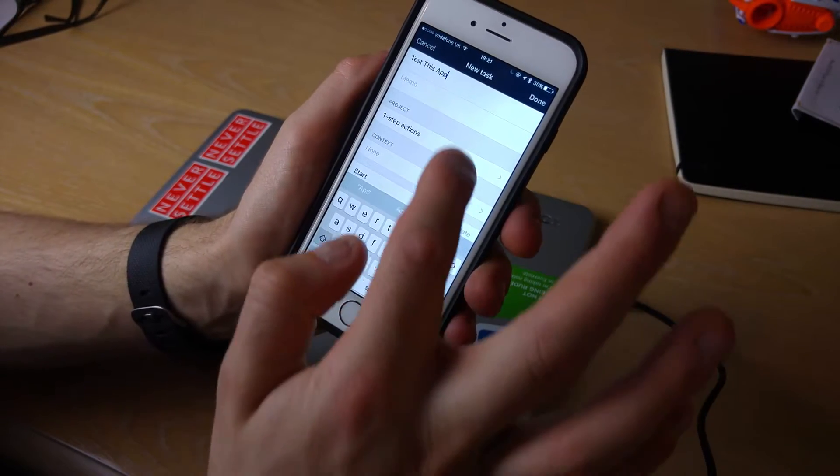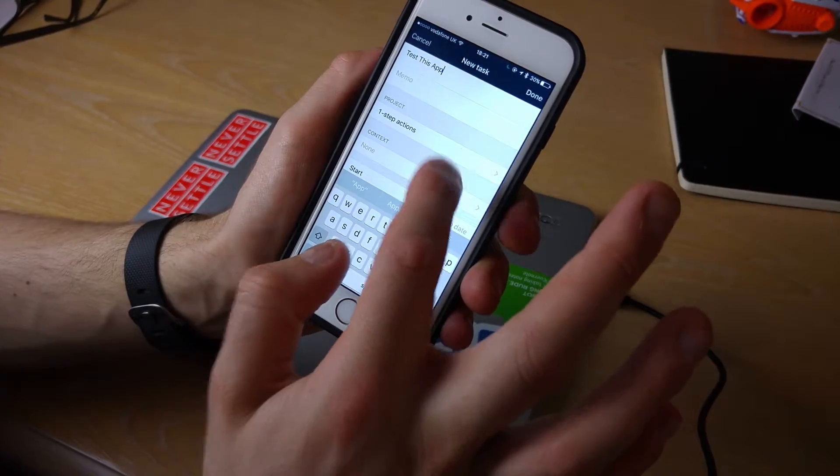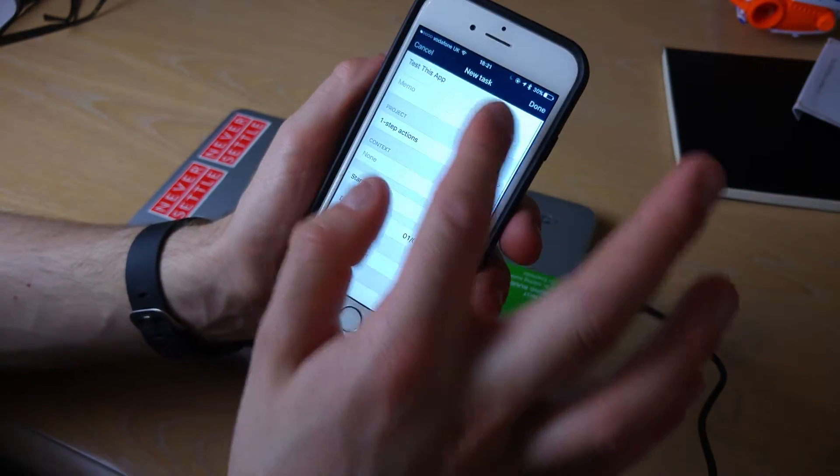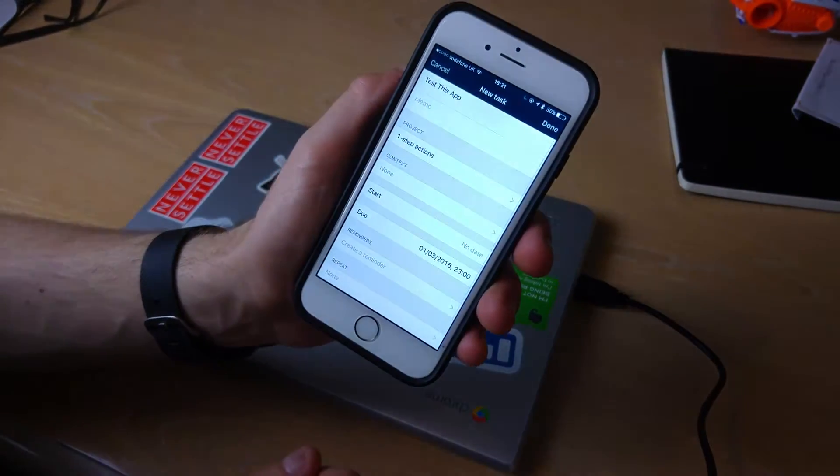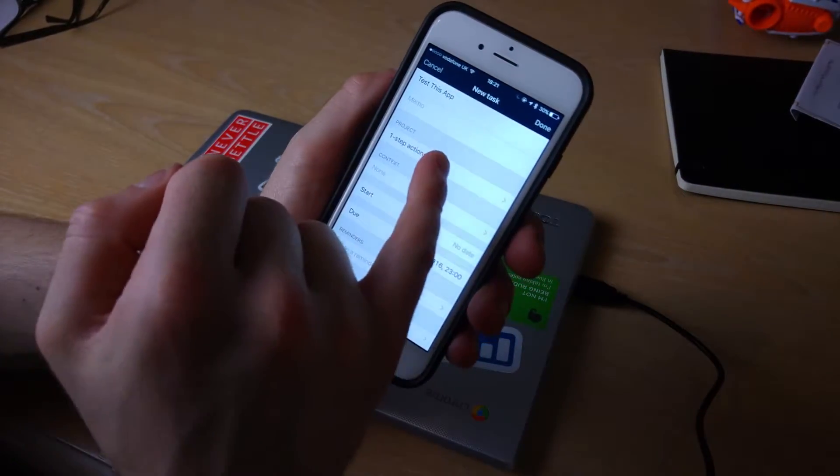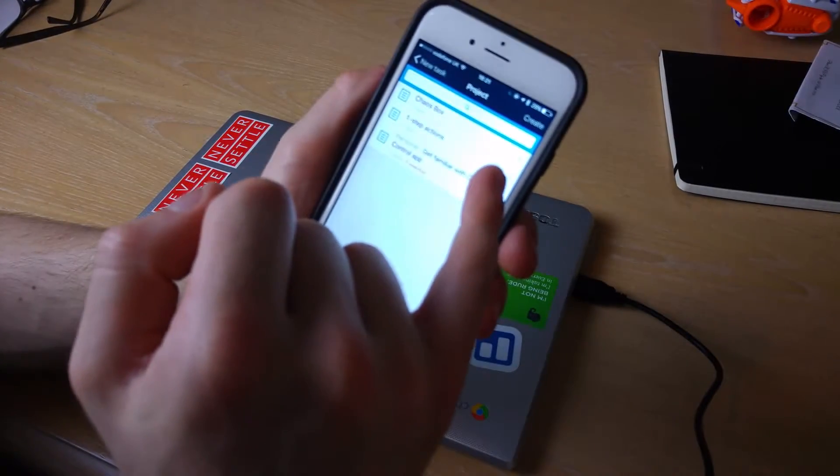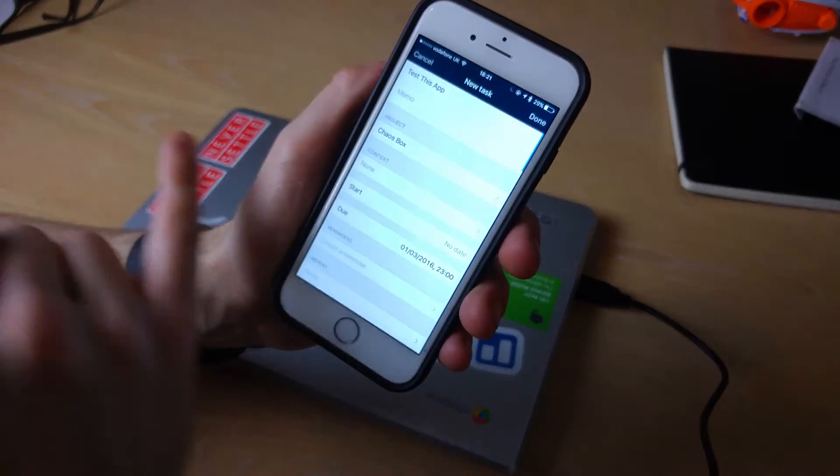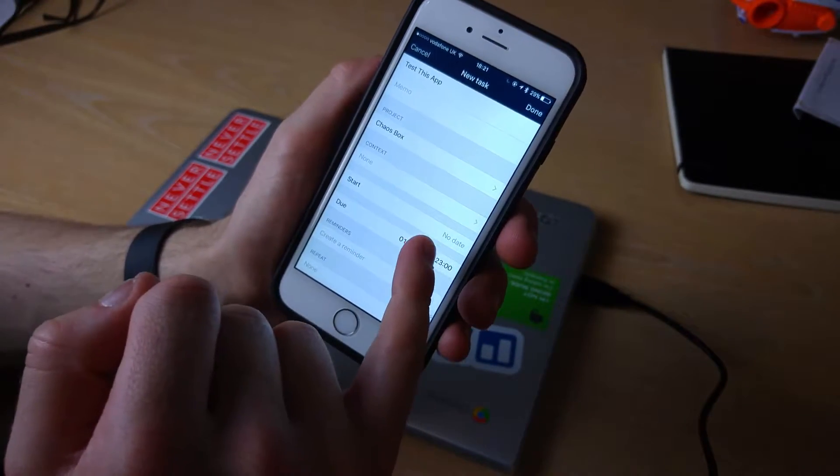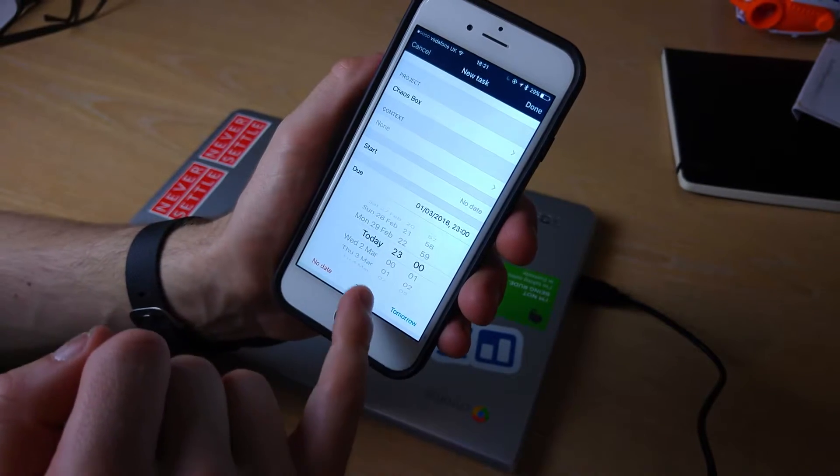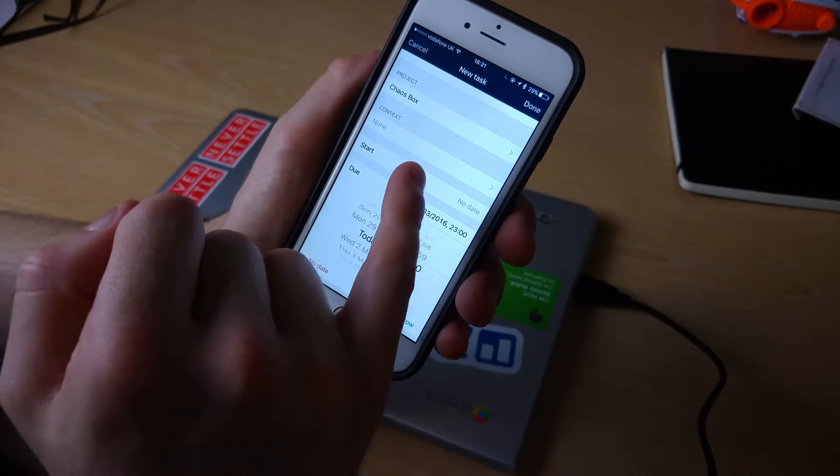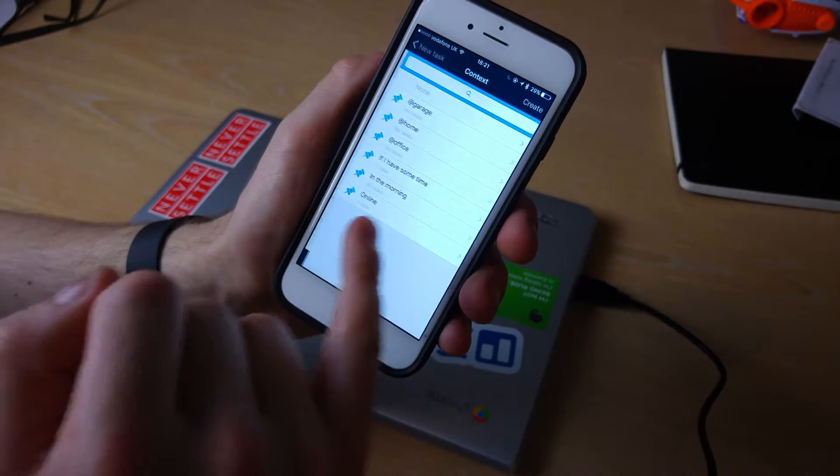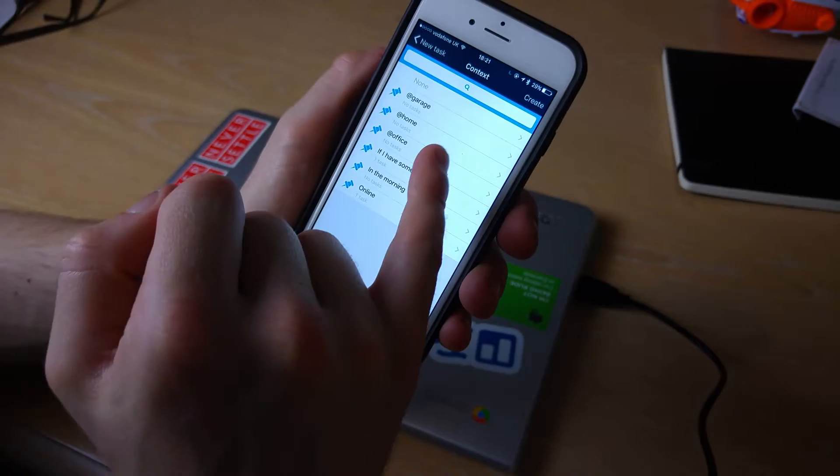What I simply do is I can add a memo to it, I can add what folder it goes into. So if I wanted to have it in chaos project, but if I wanted to get it done today then I can specifically choose today, add a bit of context to it. If I'm going to do this in the office specifically, I'm going to choose that one.